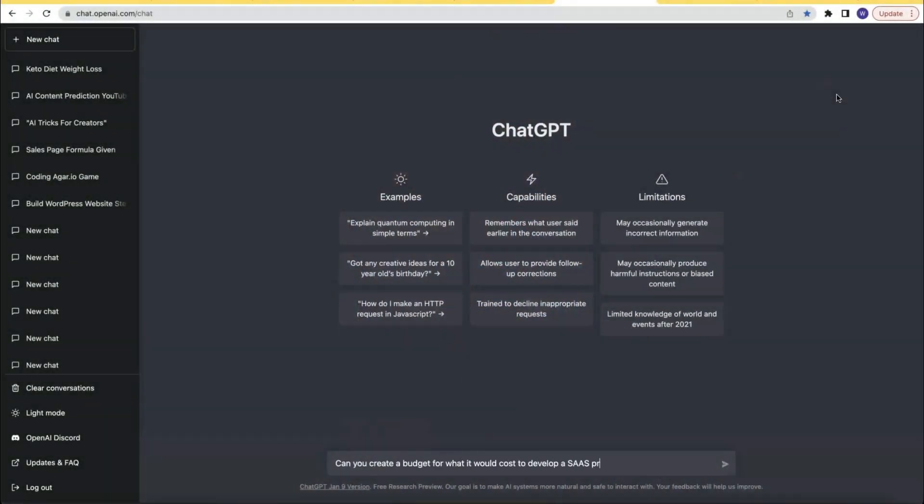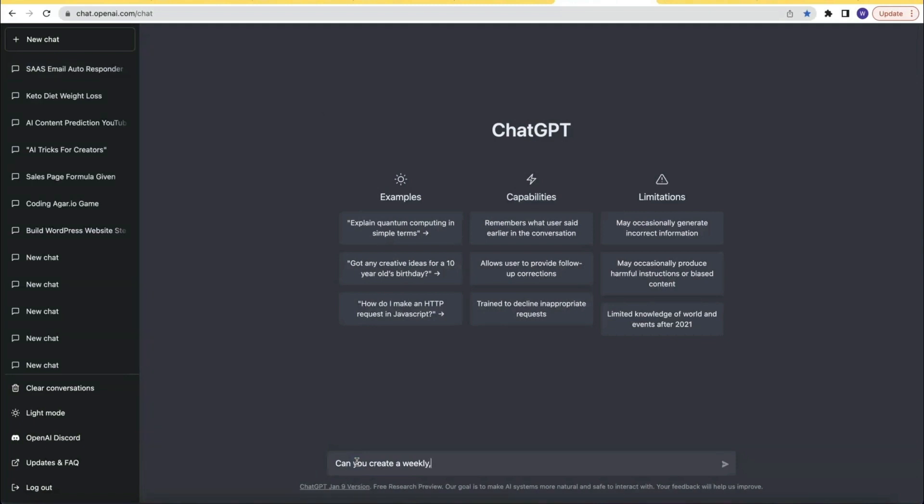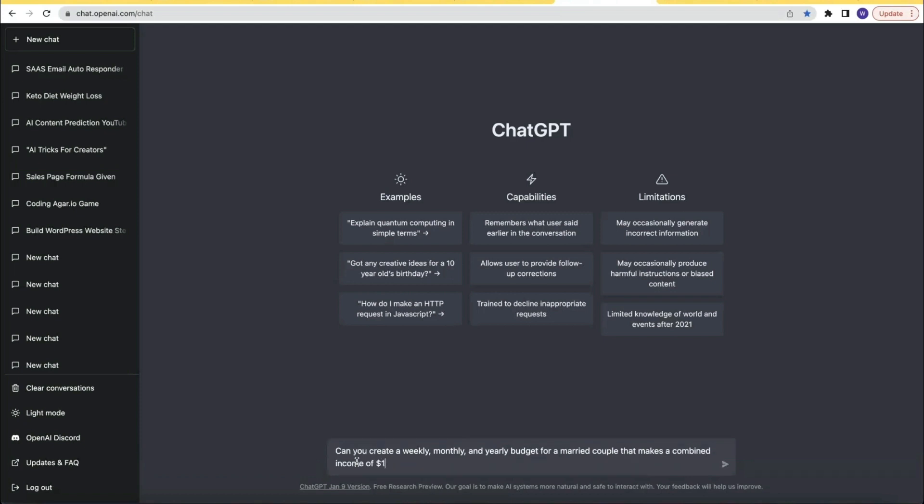But oftentimes, before you do any of these things, you need to know how much something is going to cost. You can literally ask ChatGPT to create a budget for you — for example, a budget for developing a SaaS project like an email autoresponder program. Or maybe you need a weekly, monthly, and even yearly budget for a married couple that makes a combined income of $150,000 a year and has three young kids. You simply ask ChatGPT to create a budget for you.